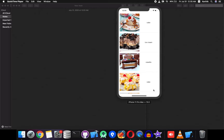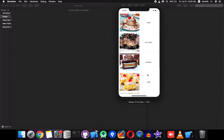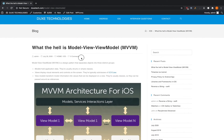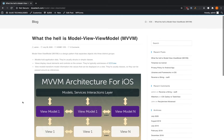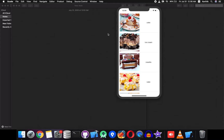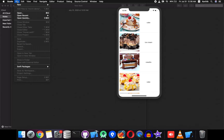Hi guys, welcome to iOS tutorial from dukestech.com. In this series we are going to see how to develop a desert list using table view and we are going to implement the MVVM pattern. This is a popular design pattern in iOS and Android development. We can see different layers like model, view model, and view.